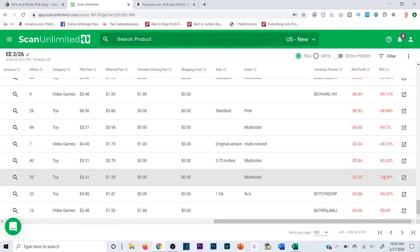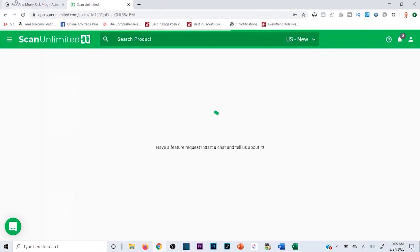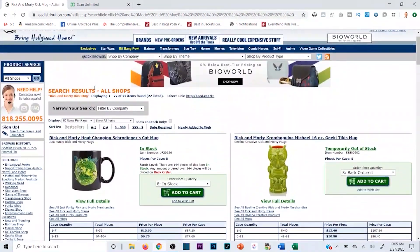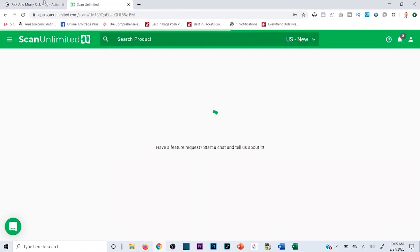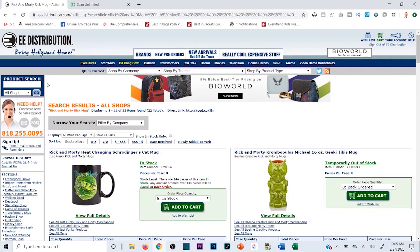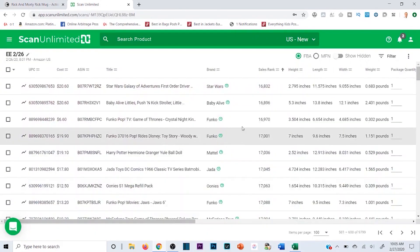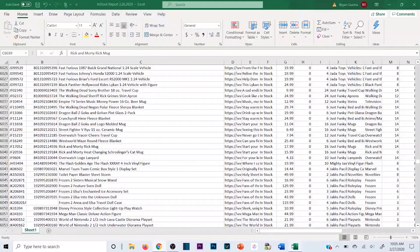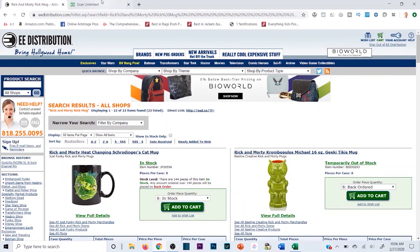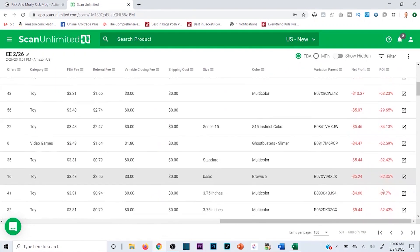A great strategy, especially with reputable companies like e-distribution, is to keep in touch with your rep and ask them to send product lists of new hot-off-the-truck items. They'll email you every time there's a new shipment, you respond asking for the product list, run it through Scan Unlimited, and you can be first to market fairly quickly. Since reps earn commission on your purchases, they're motivated to respond fast.